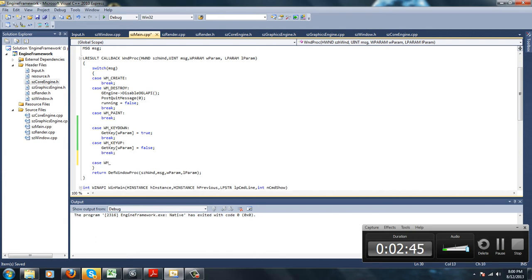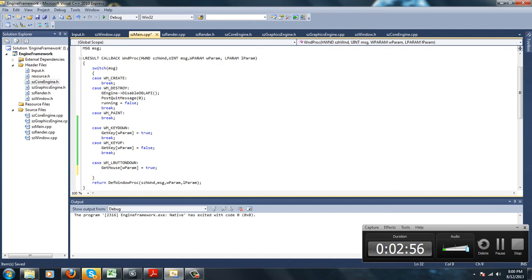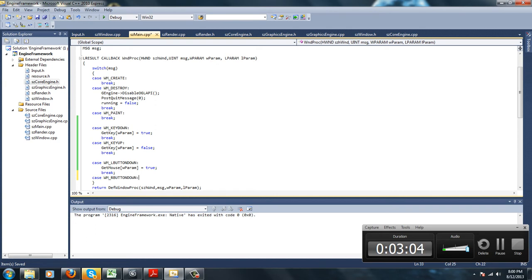And then we're going to do one for the mouse. So left button down: getMouse wparam equals true, and break. And then right button down, but first let me do left button up.